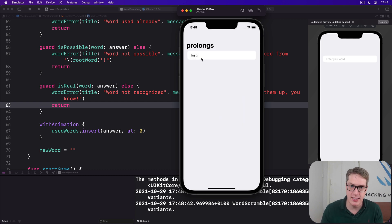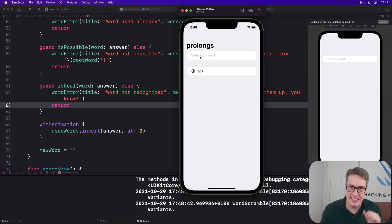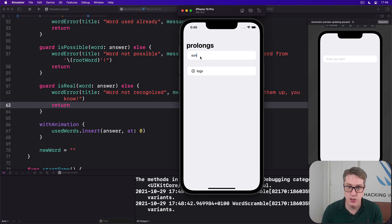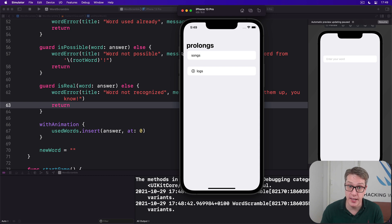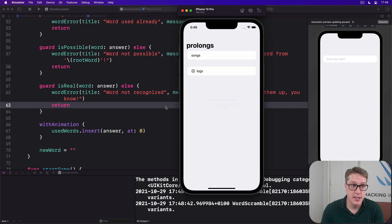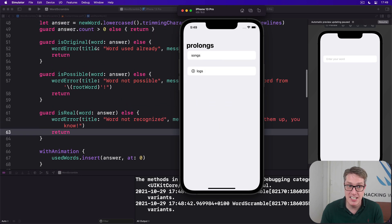Whereas if I had logs, that is allowed. Similarly, if I had a word that's not possible, let's say, songs doesn't work because there's only one S here and there's two here. It'll complain. You can't spell that from prolonged. It doesn't work.